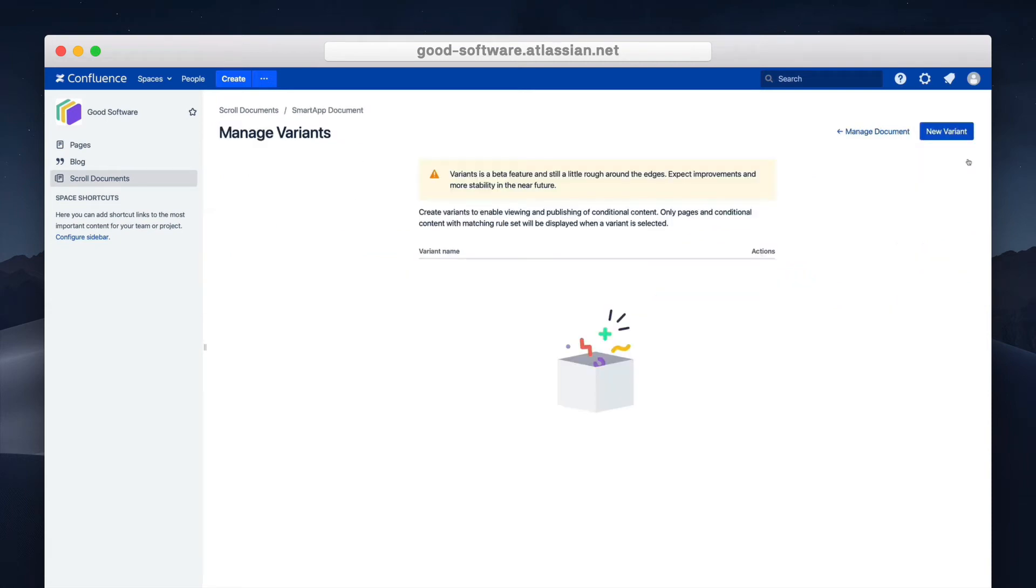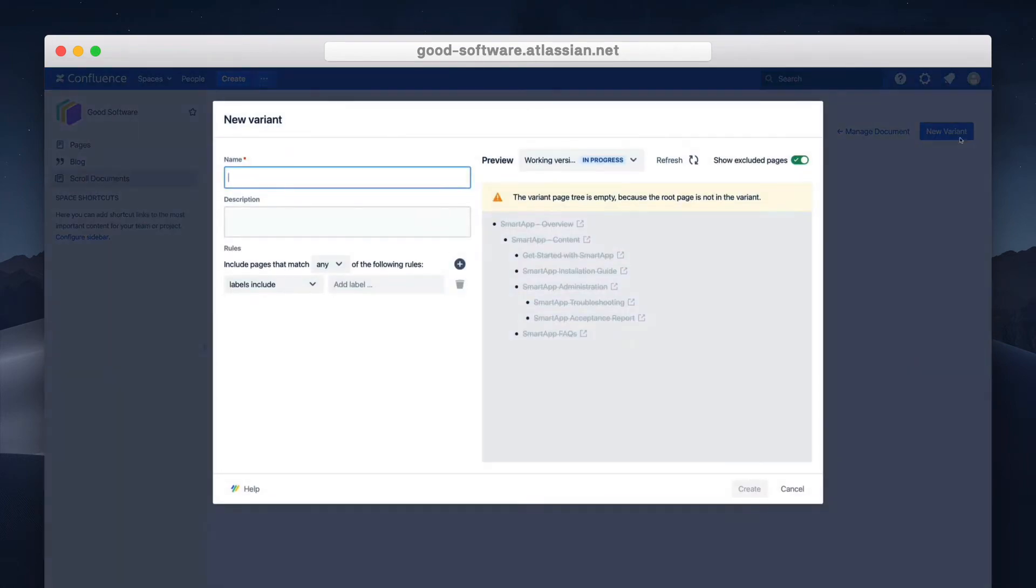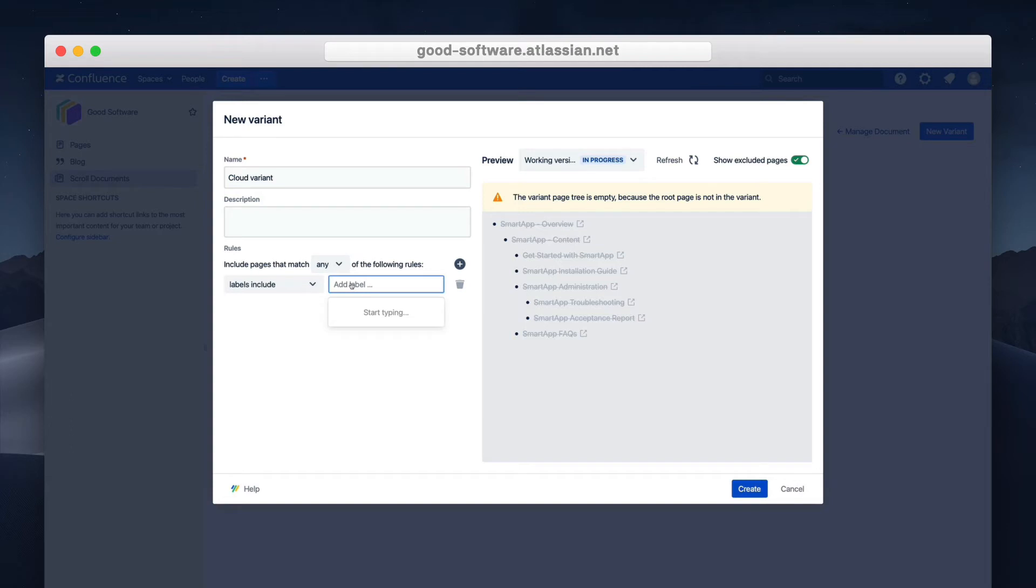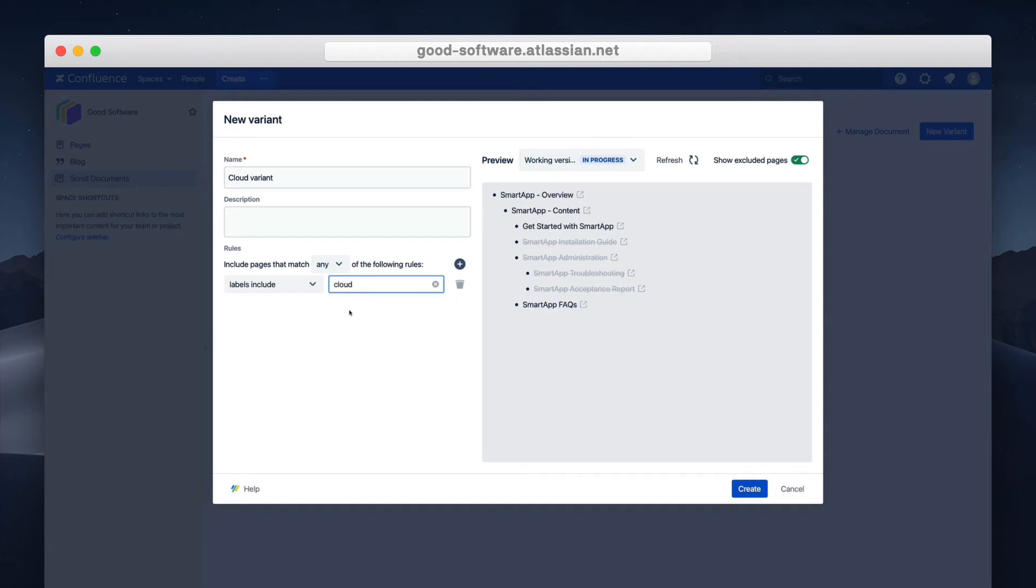I can create a cloud variant of my documentation and then I can define custom rules based on the Confluence labels I've added to my pages. This will determine which pages will be included in my variants. So for this variant I'll add a rule to include pages that have the label cloud. As you can see in the preview on the right I'm showing all the pages that will appear in the cloud variant.